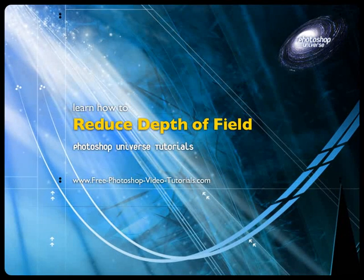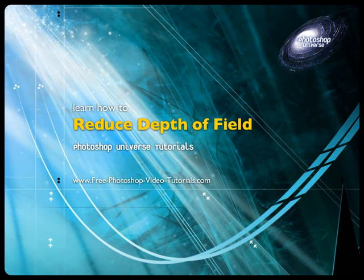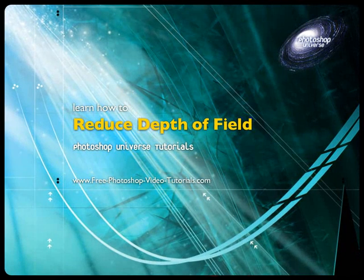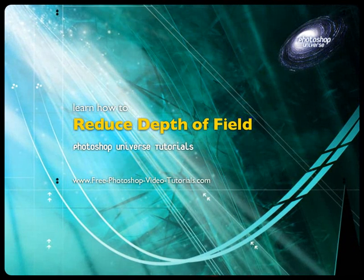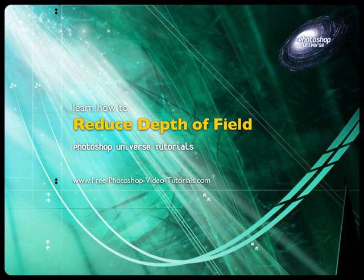In this video we're going to learn how to modify the depth of field of a photo to make it seem like there's less of a photo that is in focus.